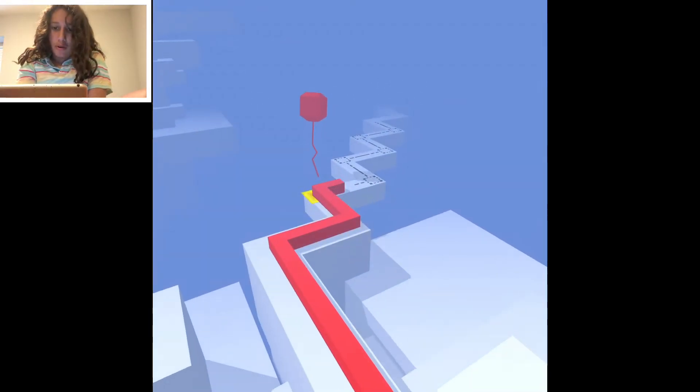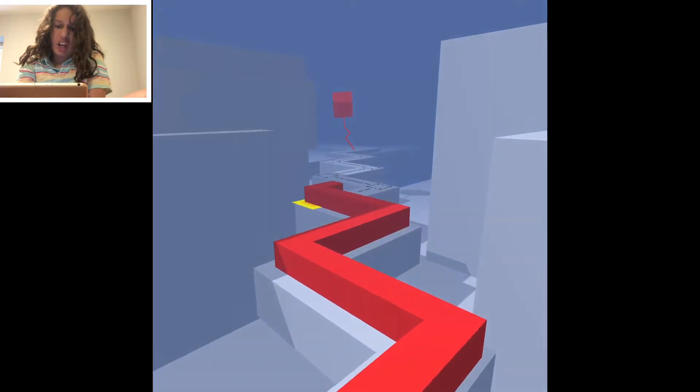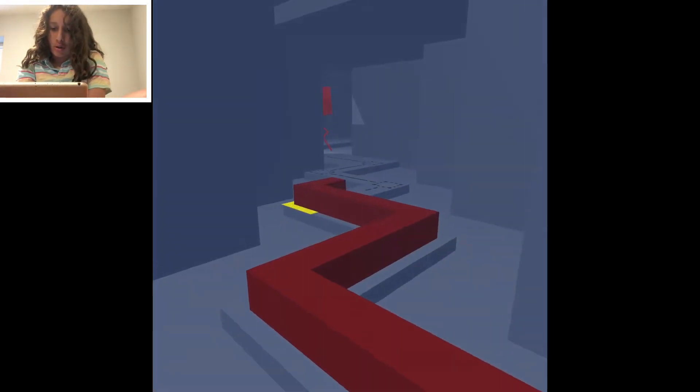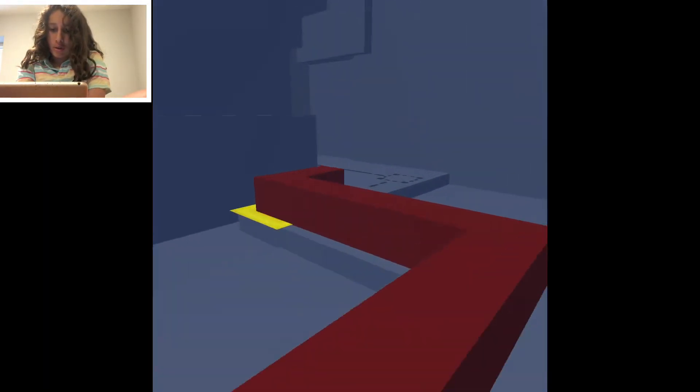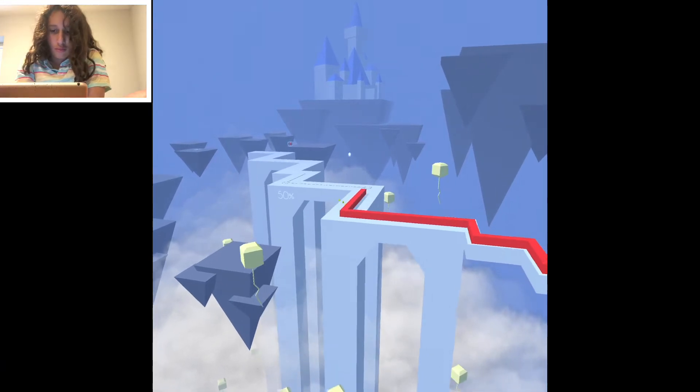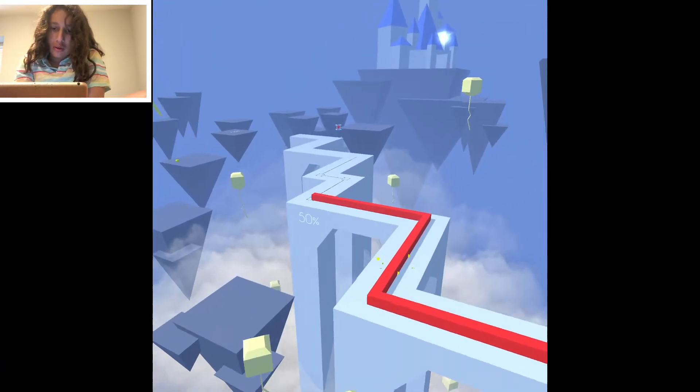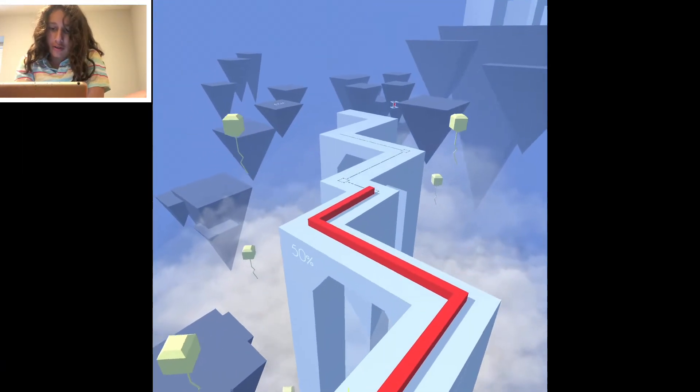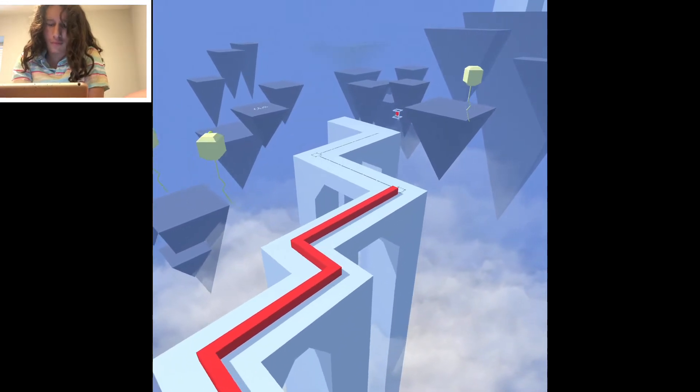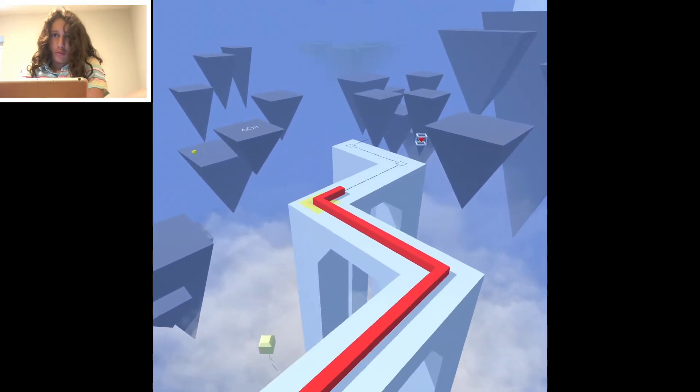This is the part I keep failing at with the Fly Nimbus line. Oh, there's a castle in the sky. This is cool.